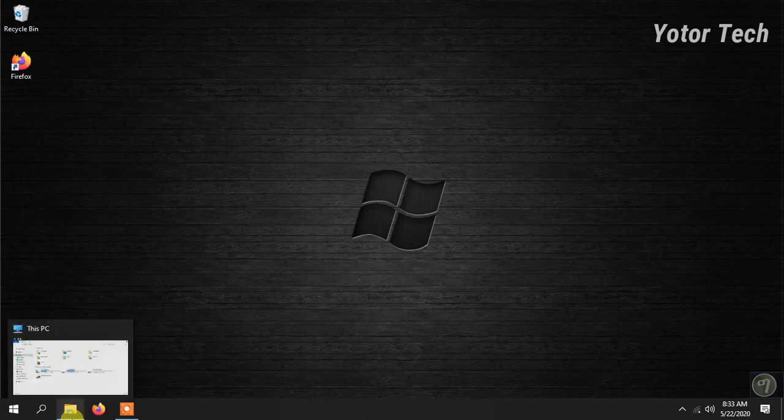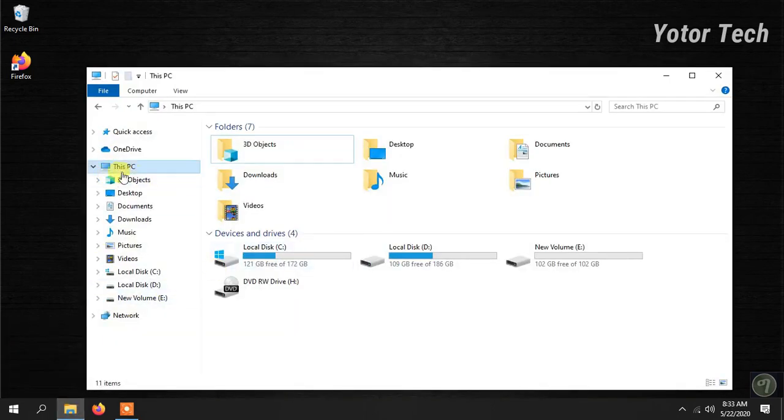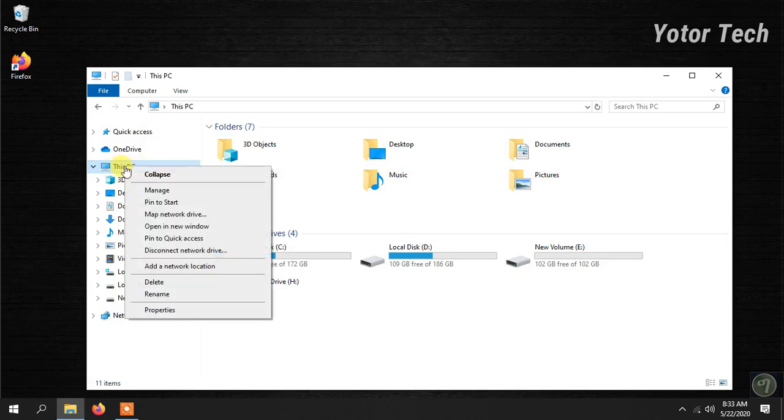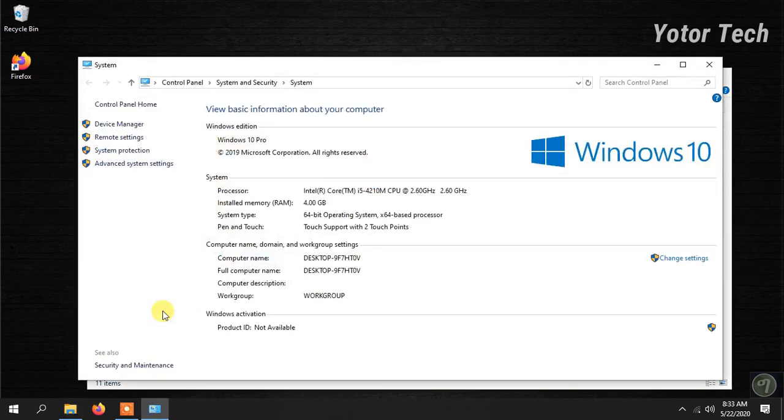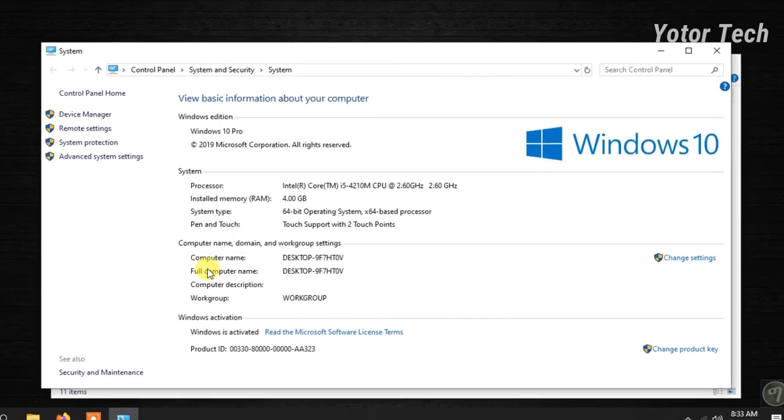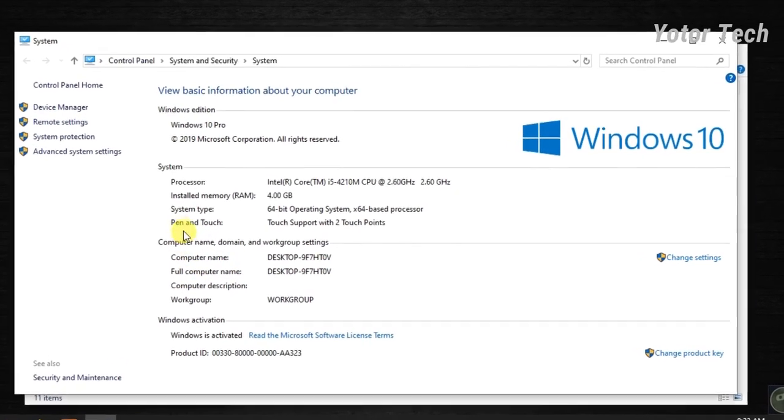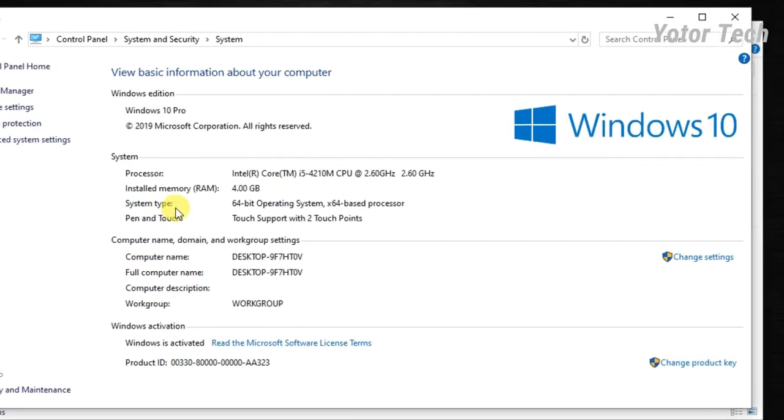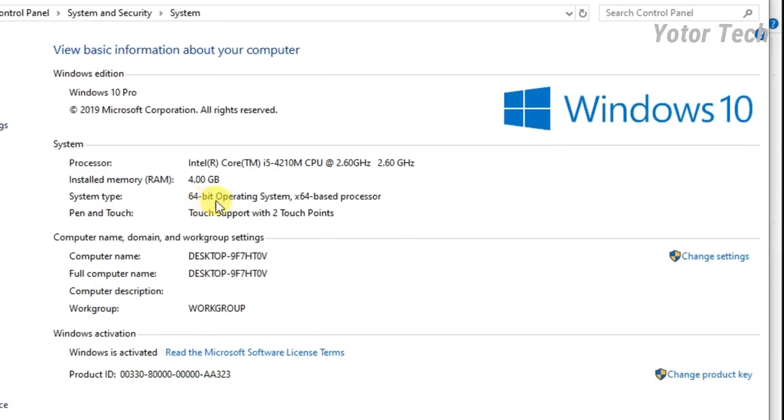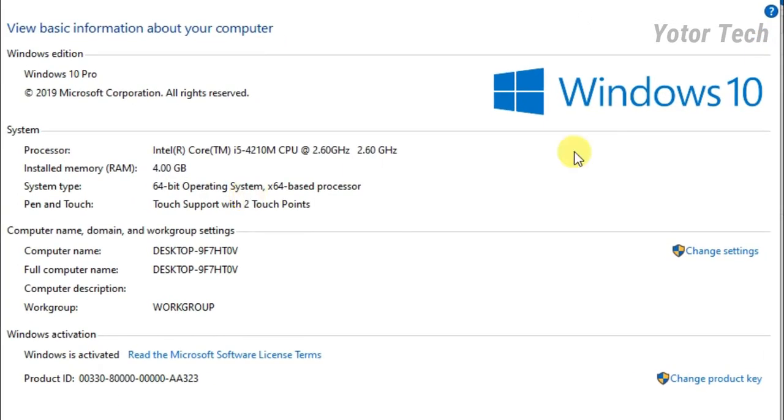You can use the file manager, then you can use the property. Then you can use the system type. In this system type, you can see the operating system.